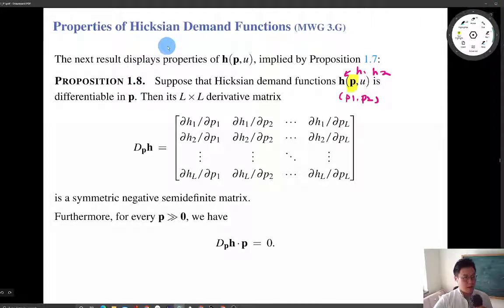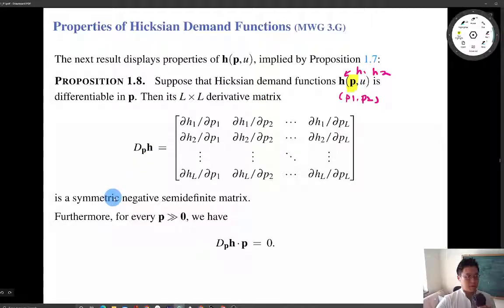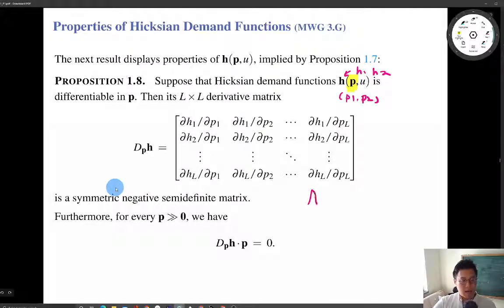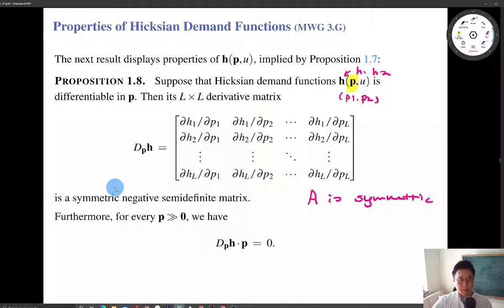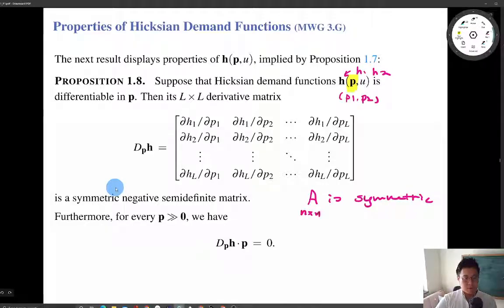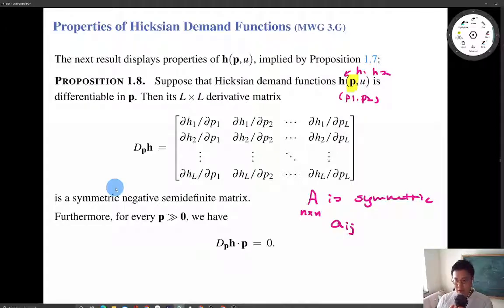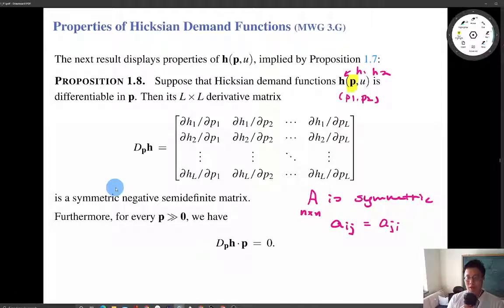The first property of Hicksian demand concerns this derivative matrix: it can be shown that this derivative matrix is symmetric and negative semi-definite. Symmetric means — for a square n-by-n matrix A — that the (i,j)-th entry equals the (j,i)-th entry. So even if we switch the row and column, the entries are the same.